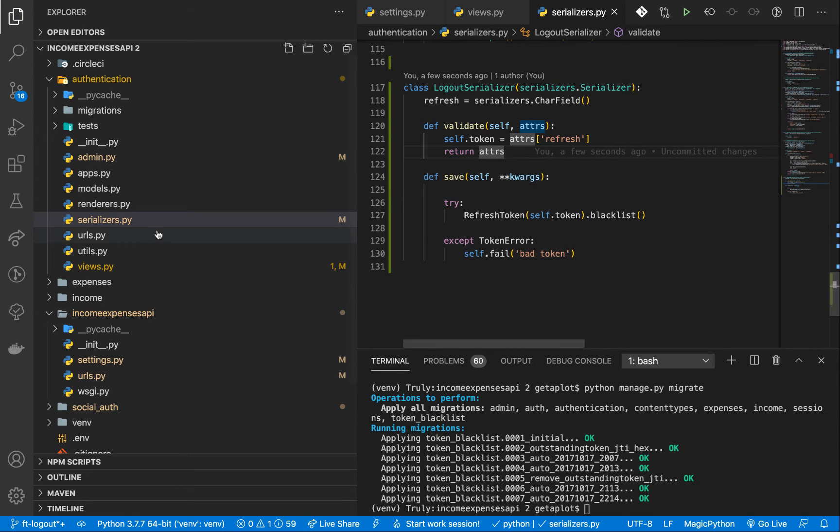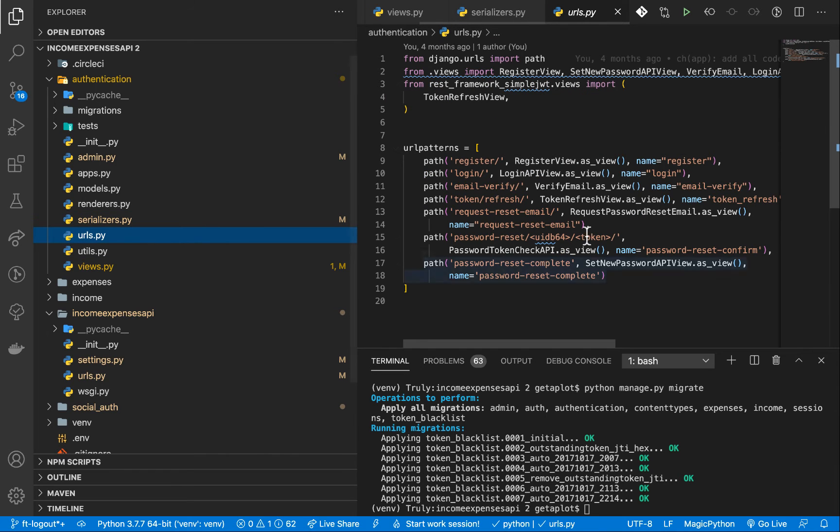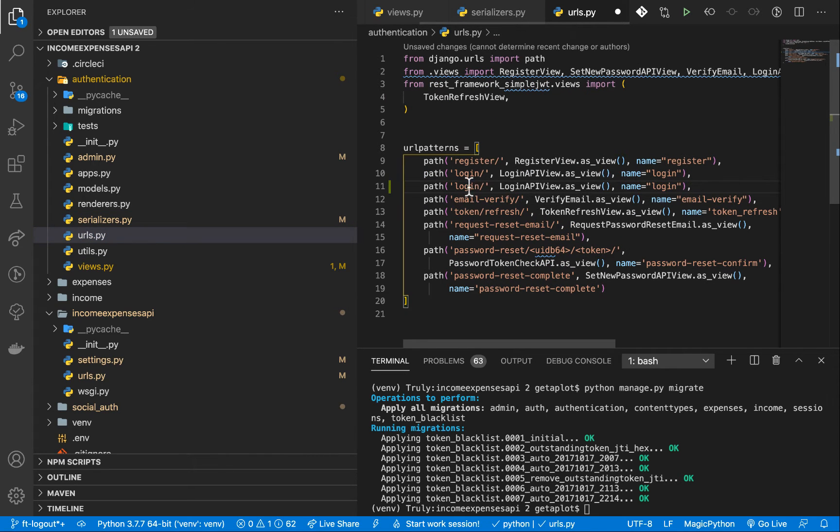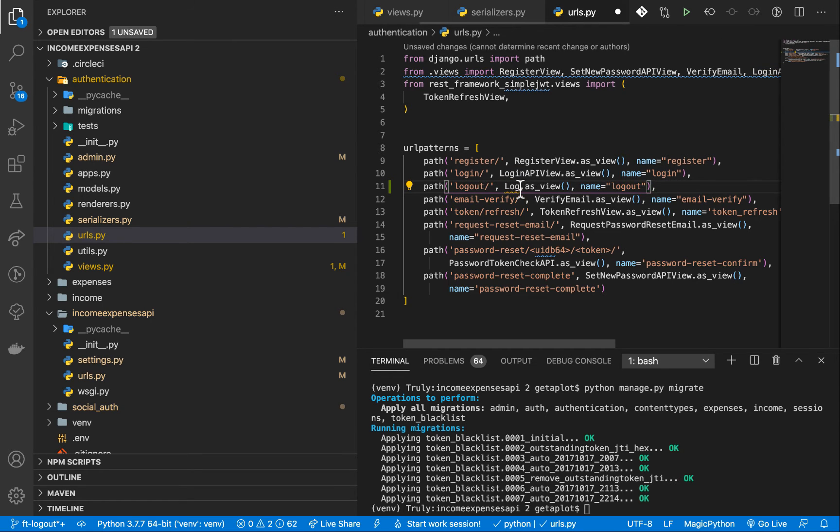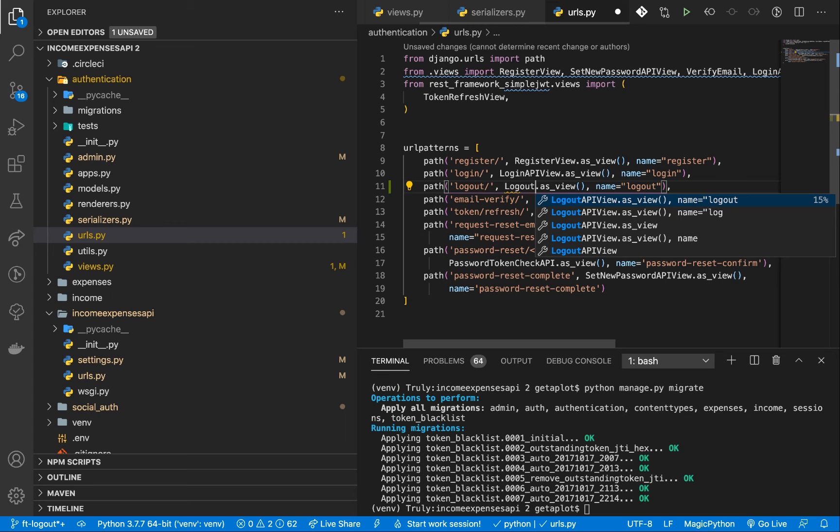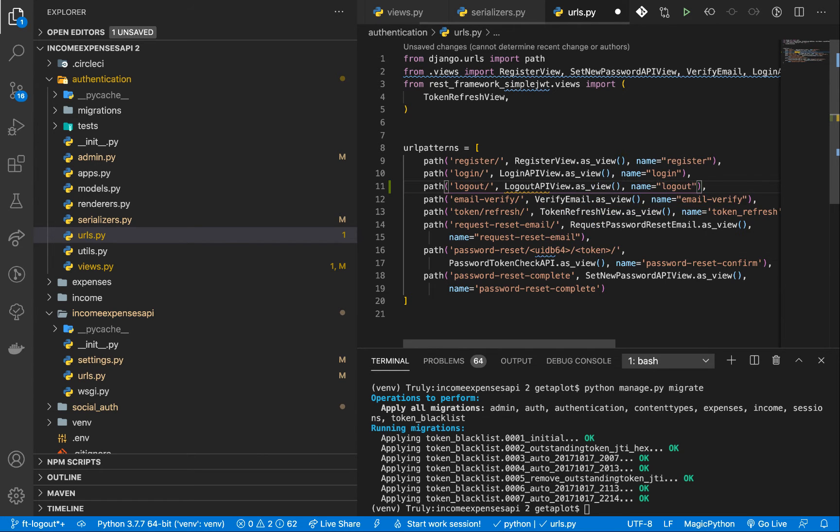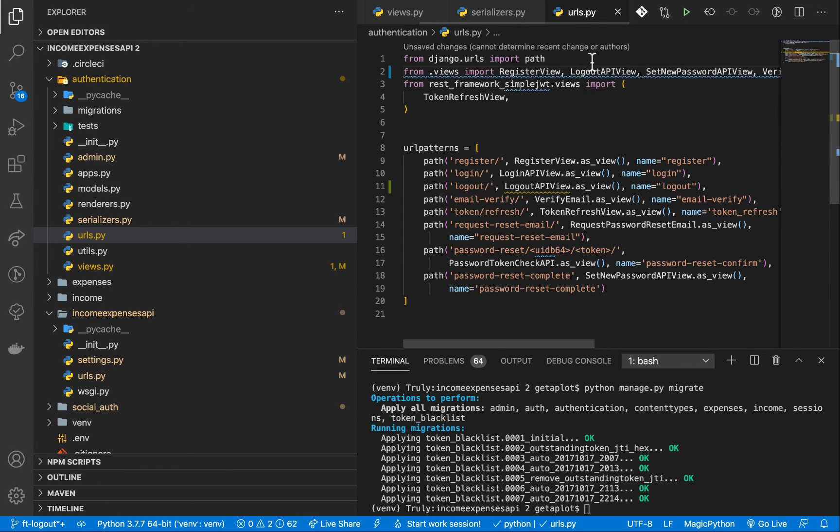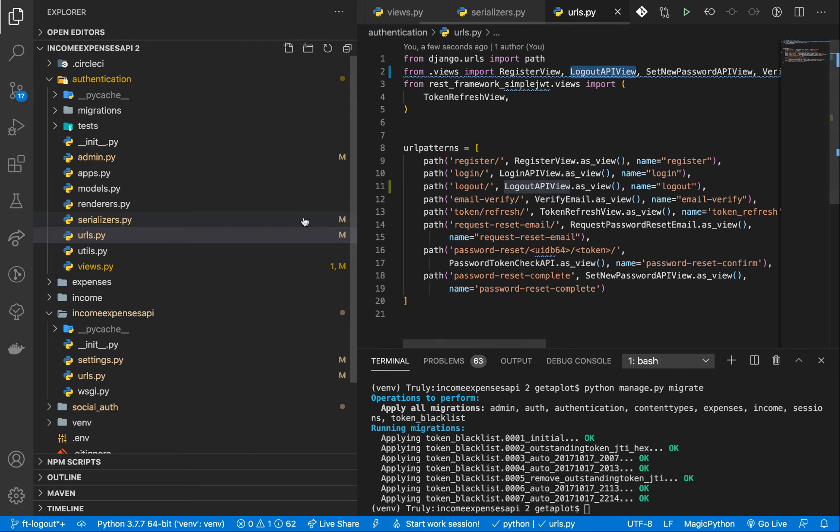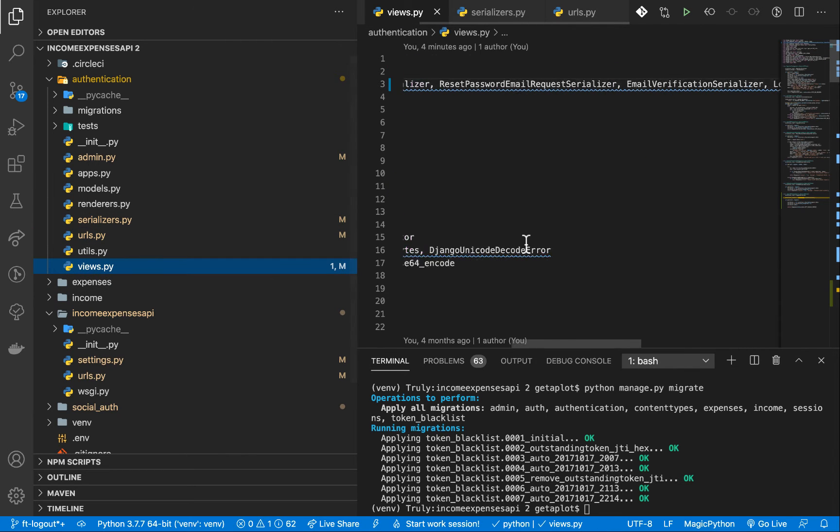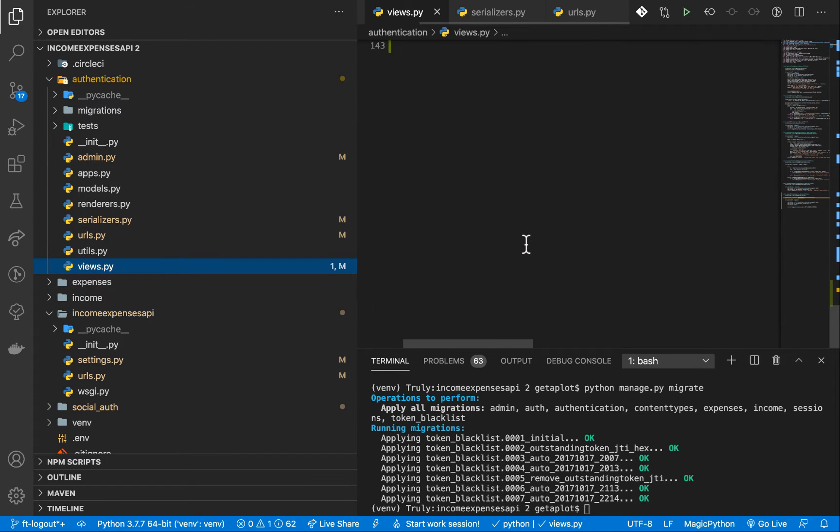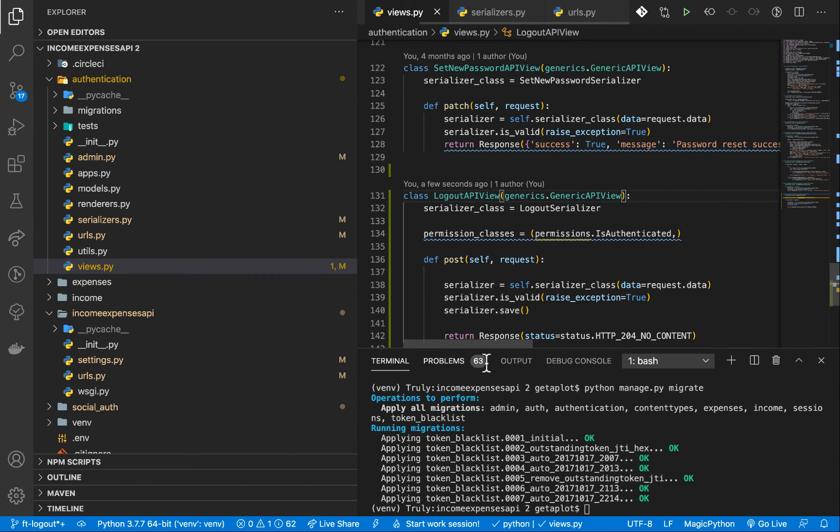So once we have this, we need to add it to our URL, say that the user can access it. So I'm going to duplicate the login and then call it logout. Then the view has to be logout API view as view. So let's import it. Make sure it's imported. Make sure I find this how we called it. We want to make sure if we come here. That's the name we are giving it. Which it is.